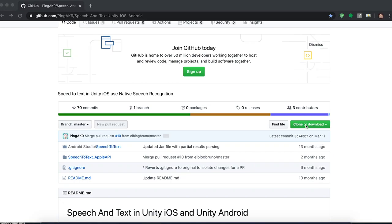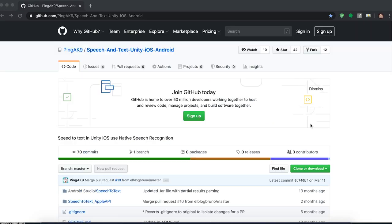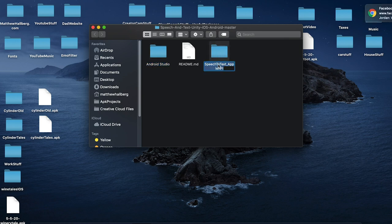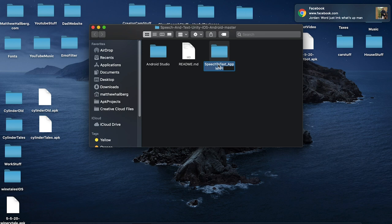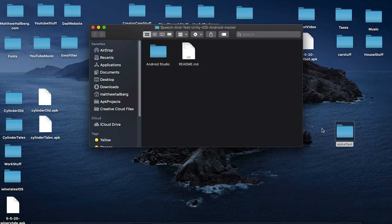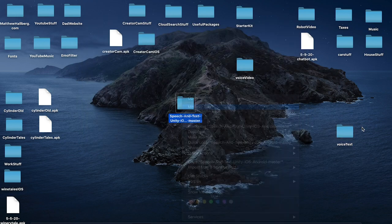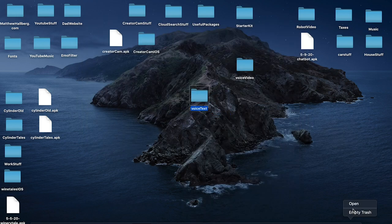The first thing we want to do is clone or download this repo by PingAK9. Once you unzip that, you can open up this folder and you can see he's got the Android Studio project in here. This is the Unity project folder that we want. Let's rename this 'voice text' and drag this onto our desktop. We're not going to use that Android Studio project, so let's get that out of here.